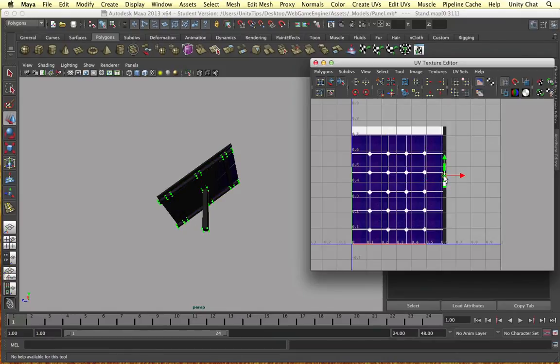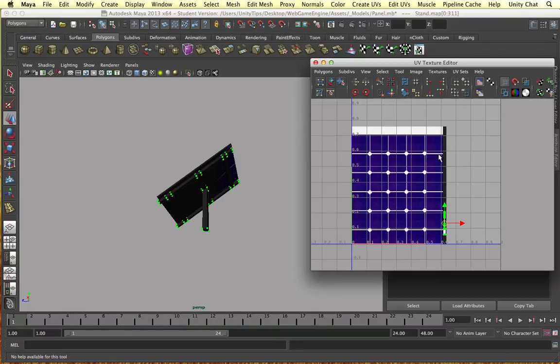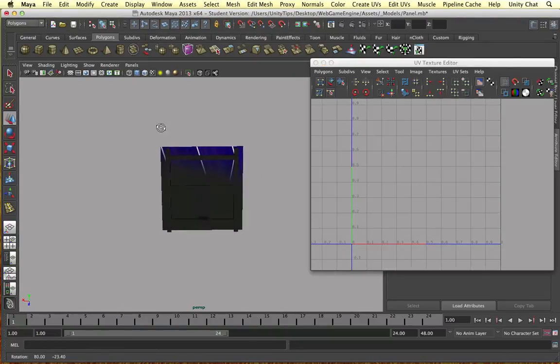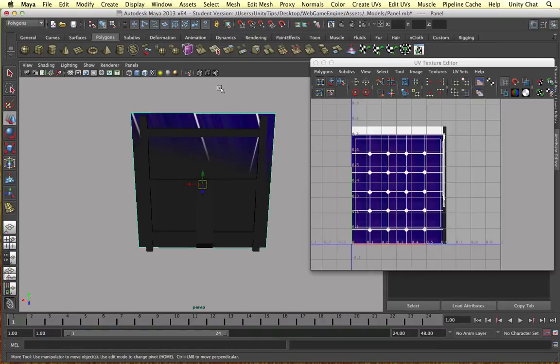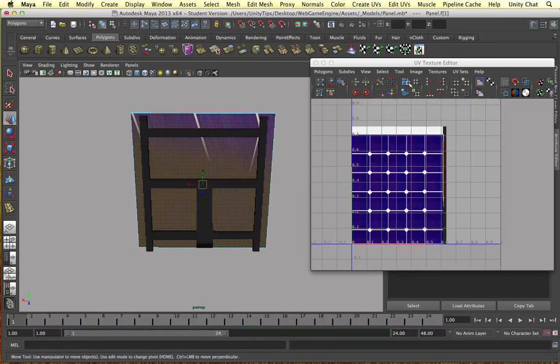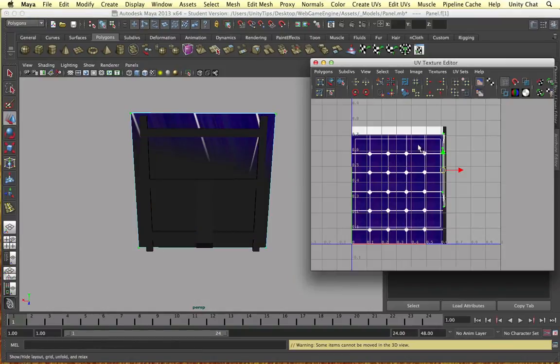And again I'm going to put them in the black, the kind of dark gray area, so the users are not going to see this in the game. Okay we need to go back to our panel object and edit this one a bit. So let's go to the face, select this one.